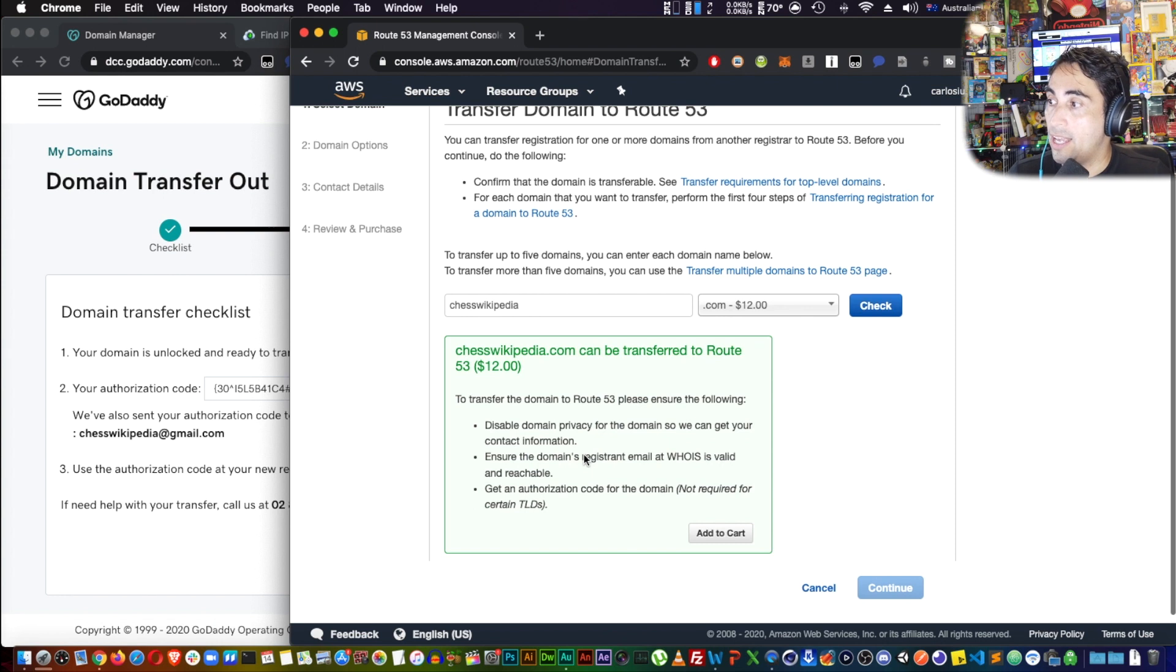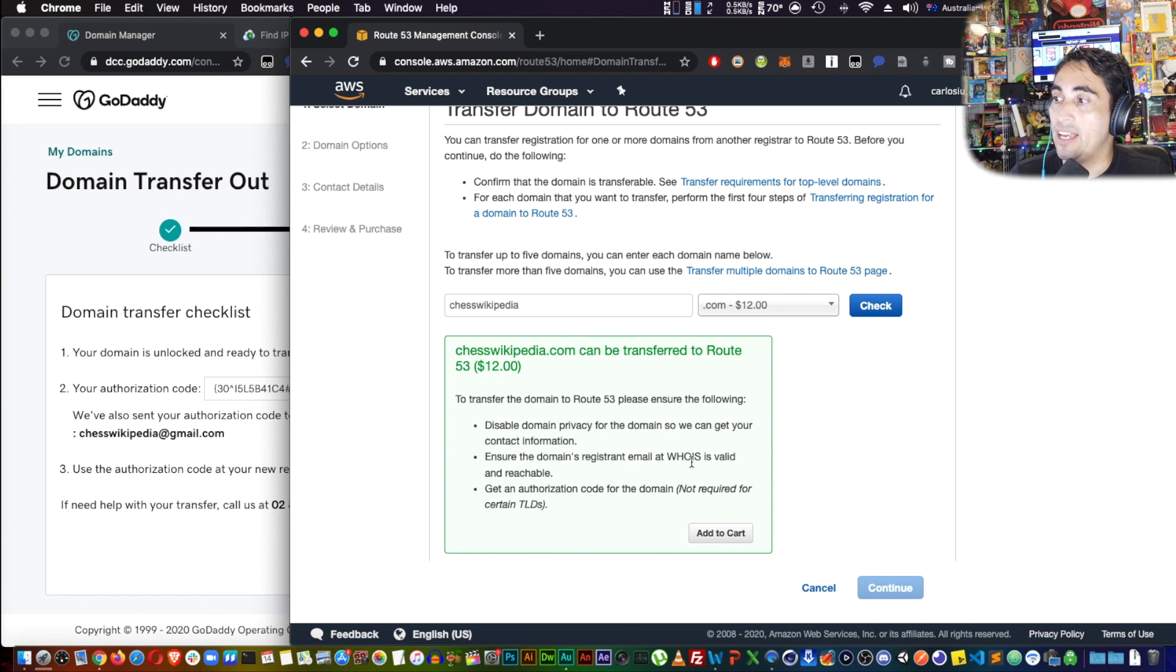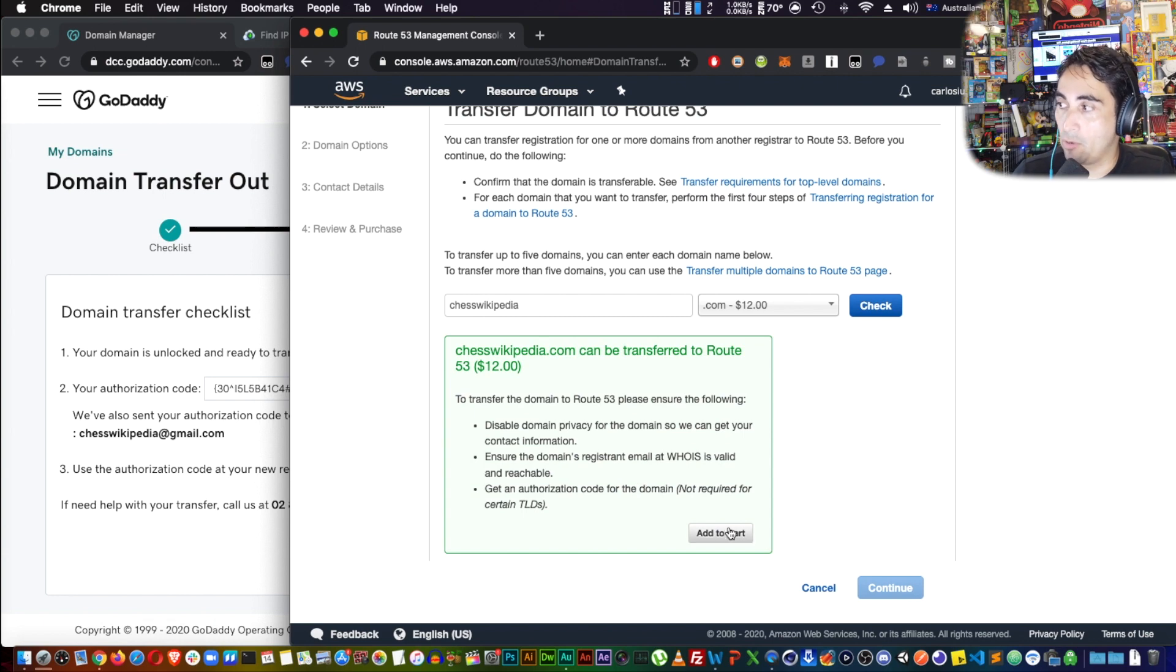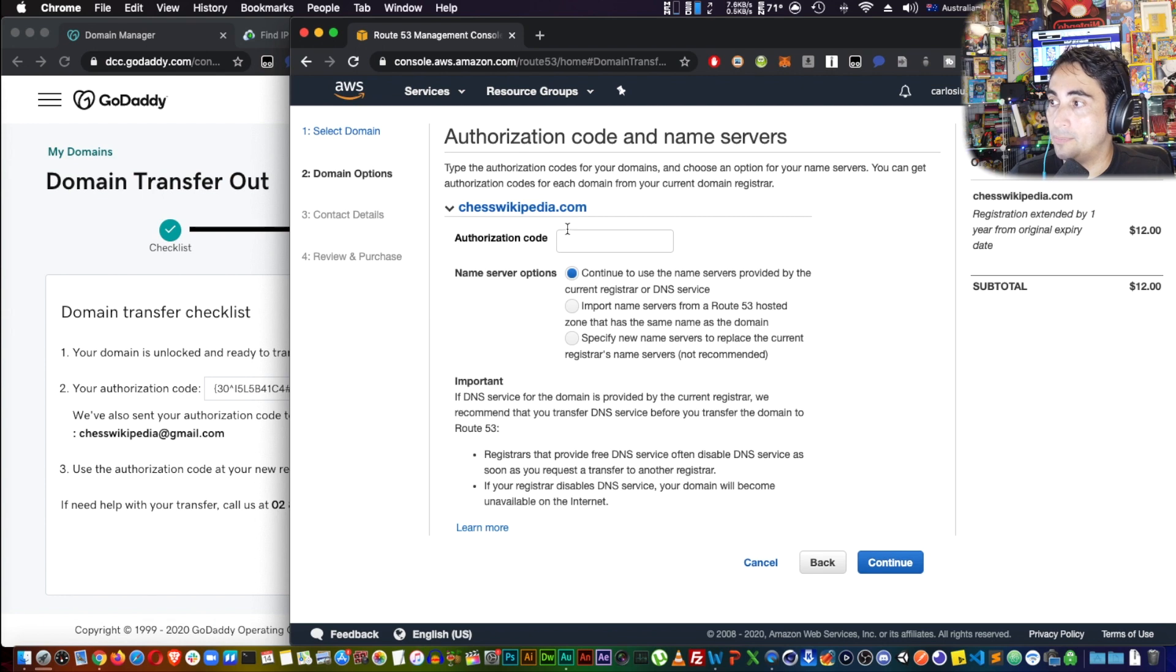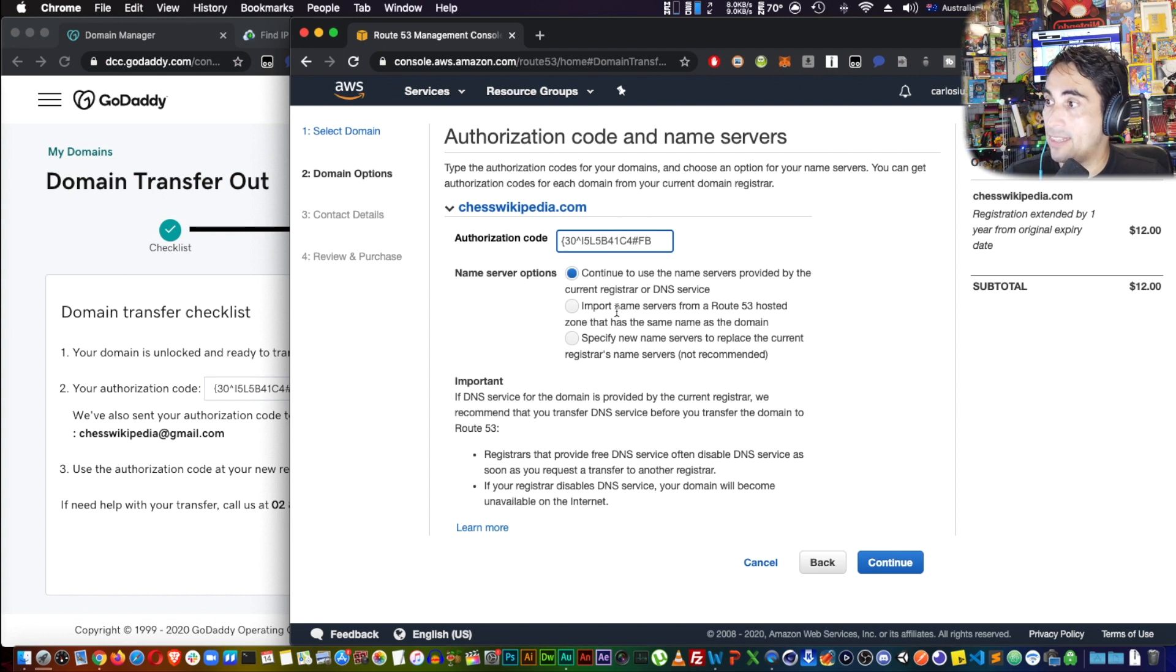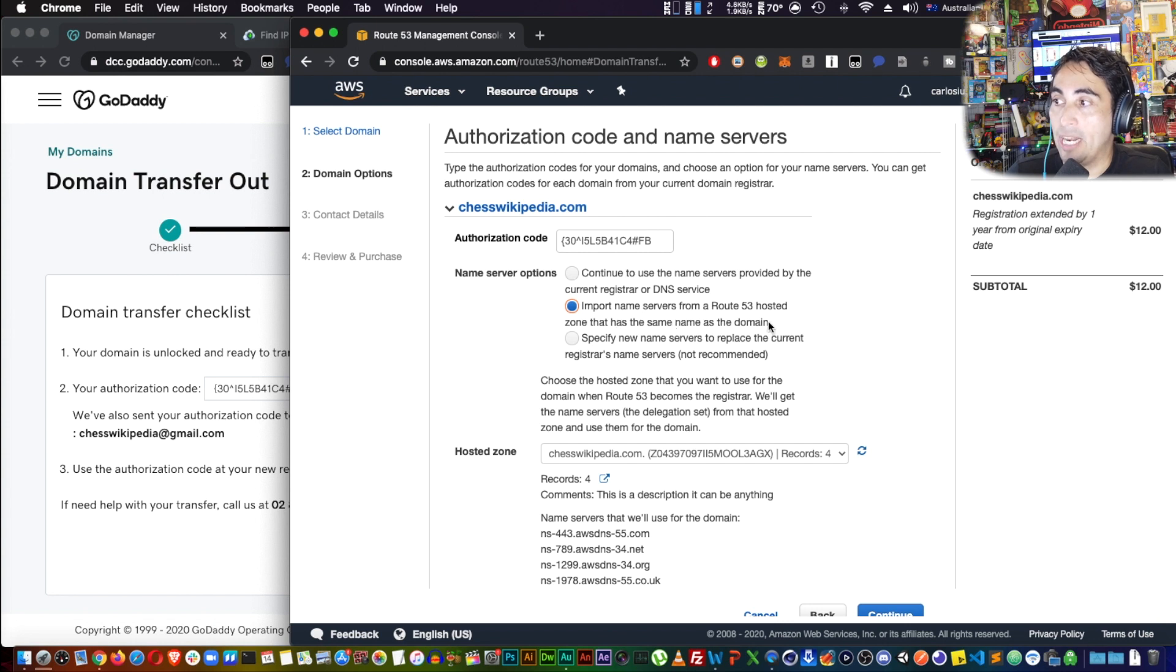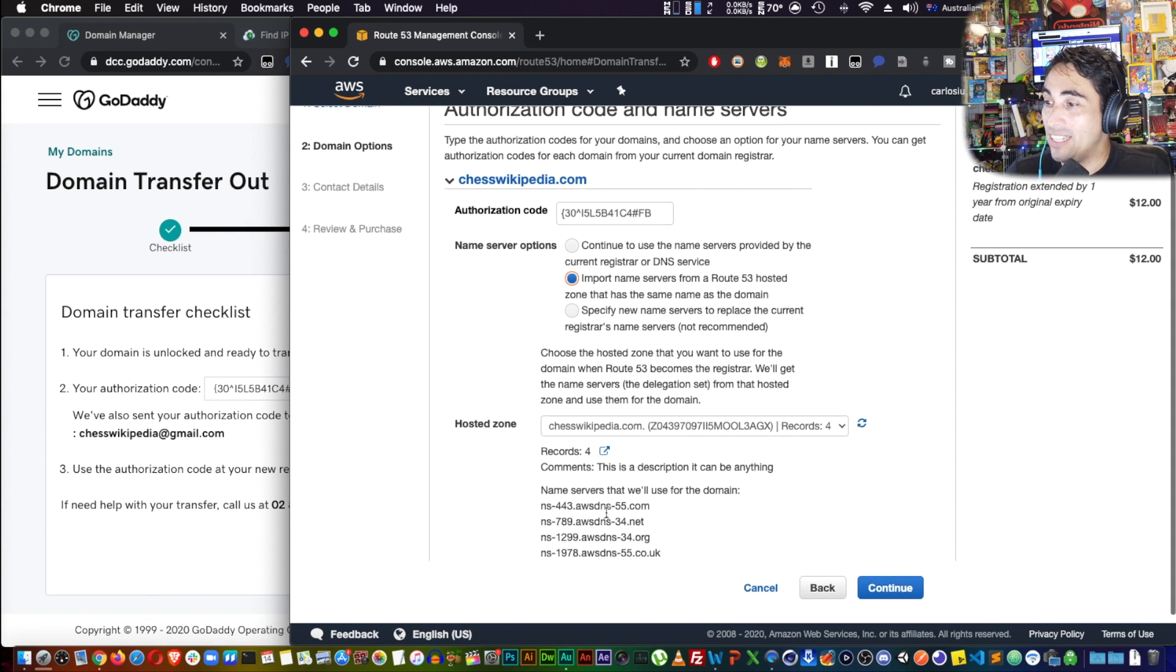This is telling you you have to disable domain privacy, which we did, and that's going to be enabling AWS to see who you are and get the authorization code, which is what we just got. So add to cart, continue. Then you paste here the authorization code that we got. Paste that, and then I'm going to import name servers from Route 53 hosted zone that has the same name as the domain. Because we called it chesswikipedia, it's going to appear here automatically. That's pretty much it. The name server is already updated on both ends. Continue.